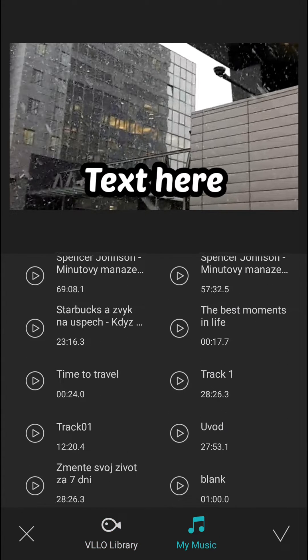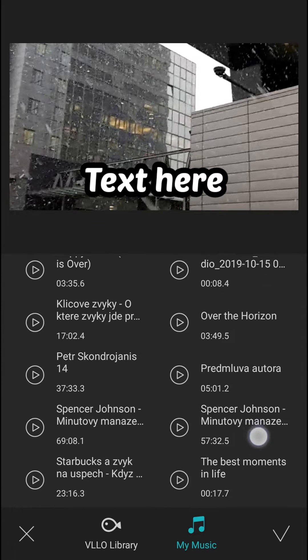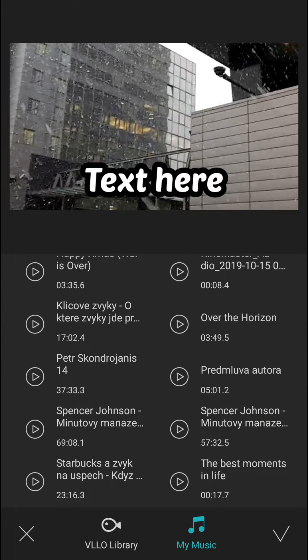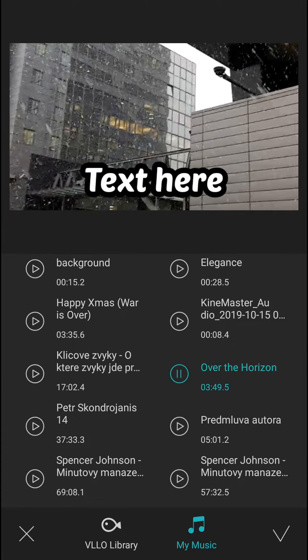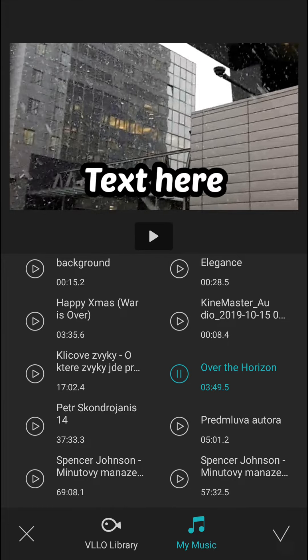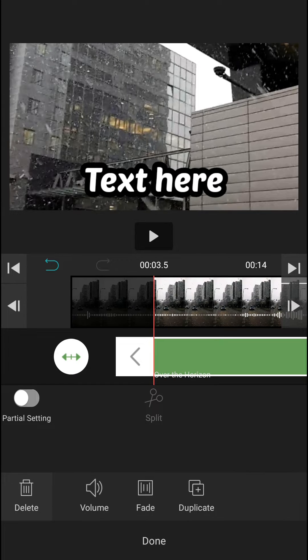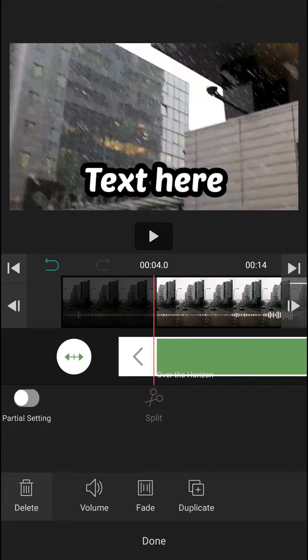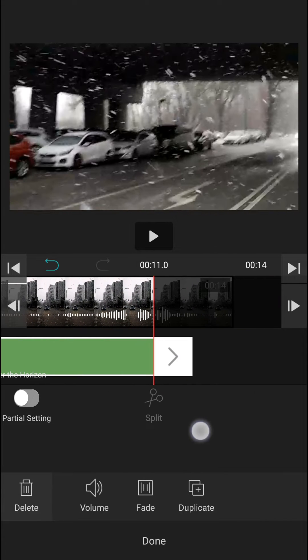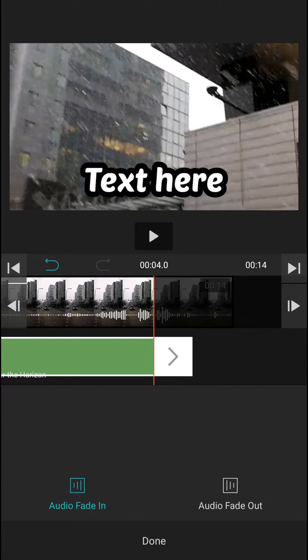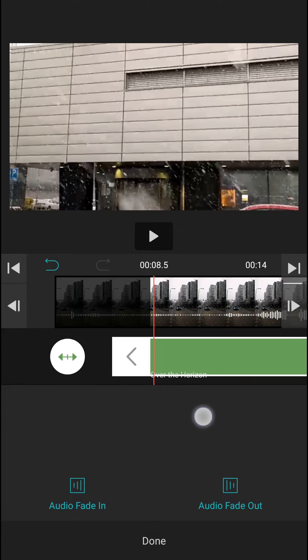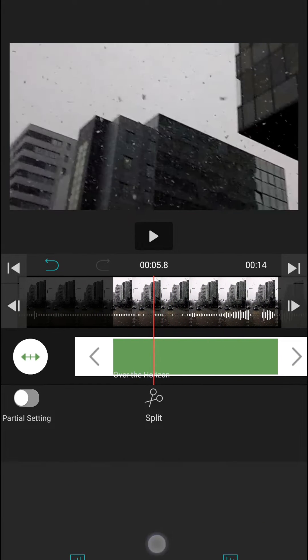whatever music you want. So let's choose this one here. Okay, and now we have it. So I can just place it where I want. I can insert fade in and fade out to my music. Done.